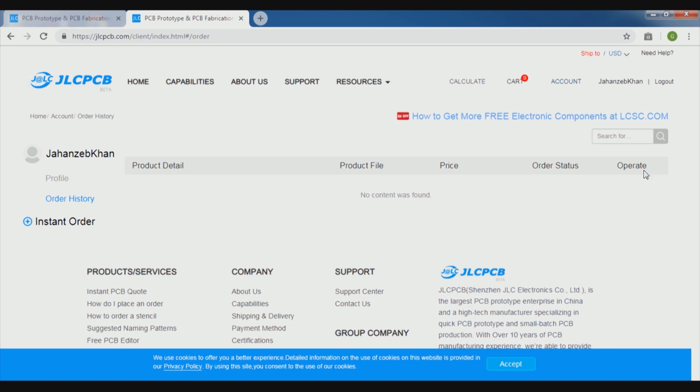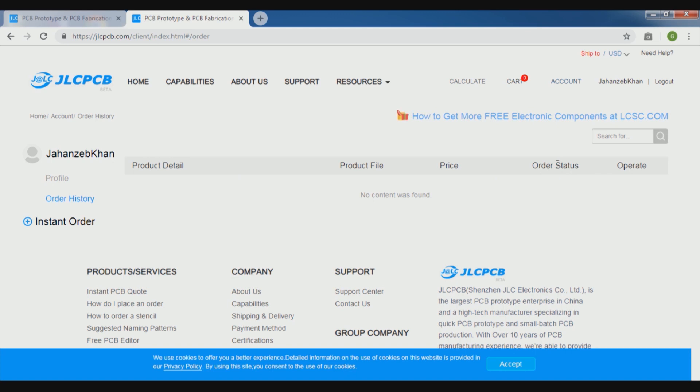In account we can see each and every detail for our project time and these things, and it will track also where your kit, I mean to say, the PCB packet has been delivered, where it is available in which country now.